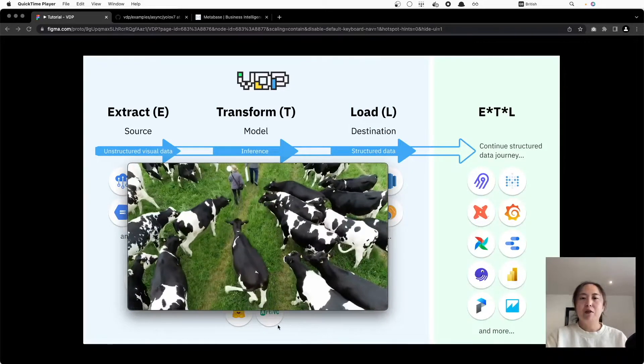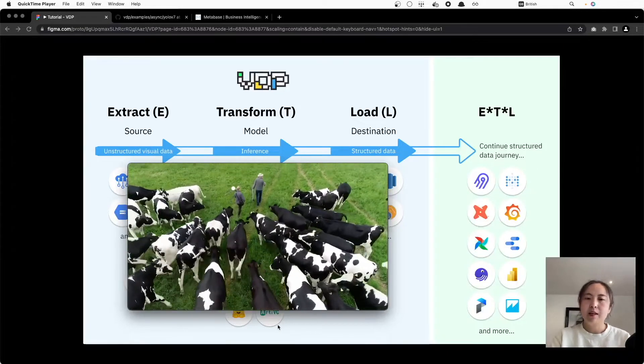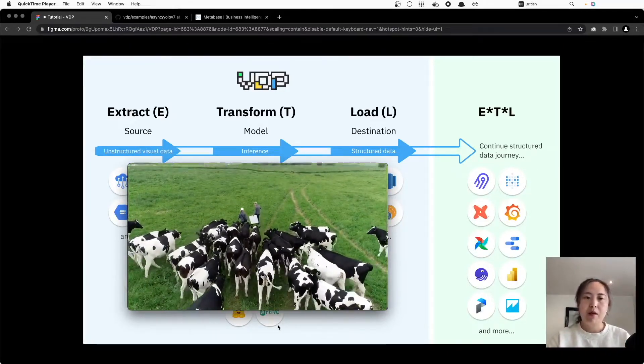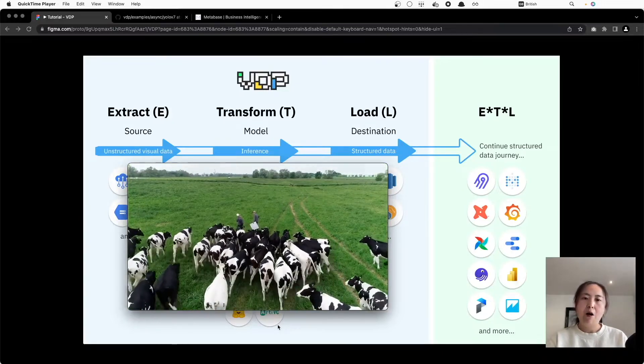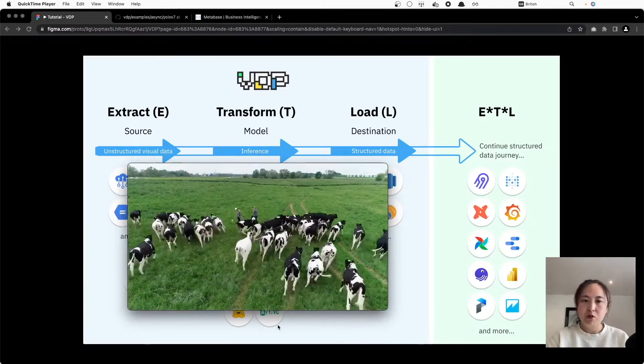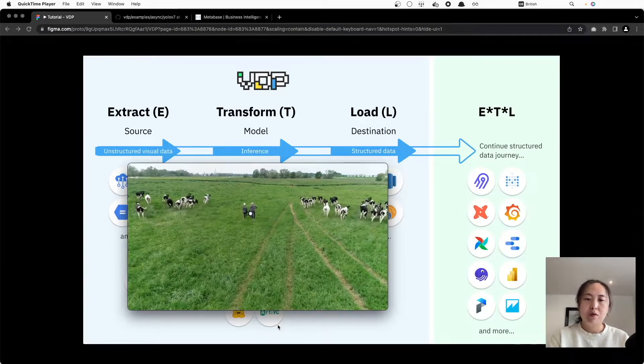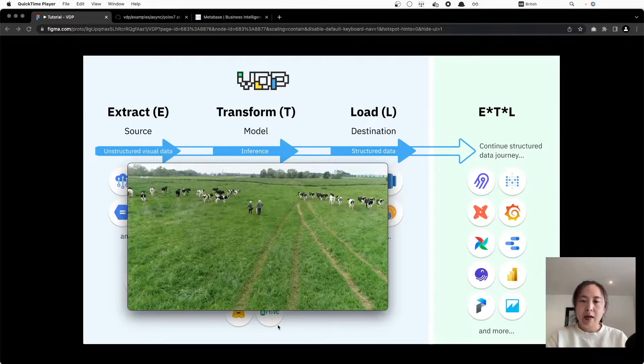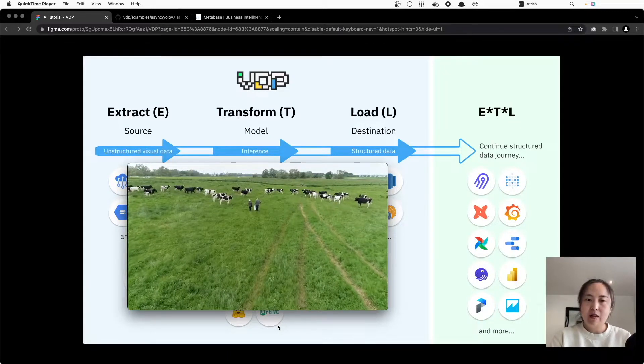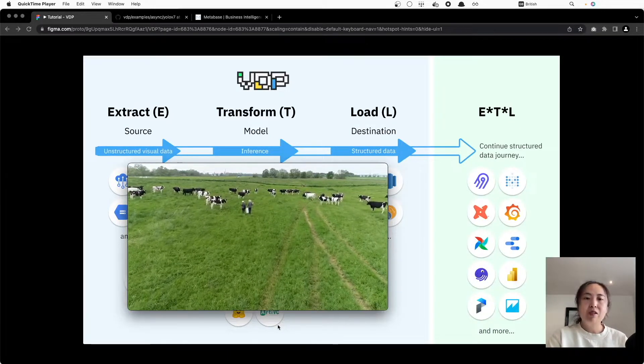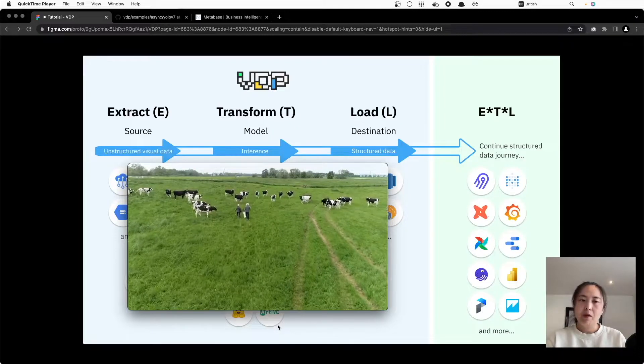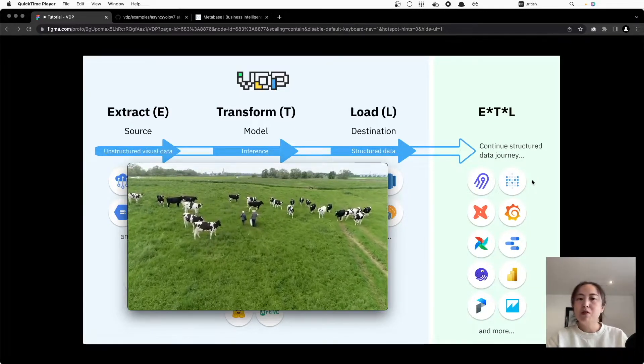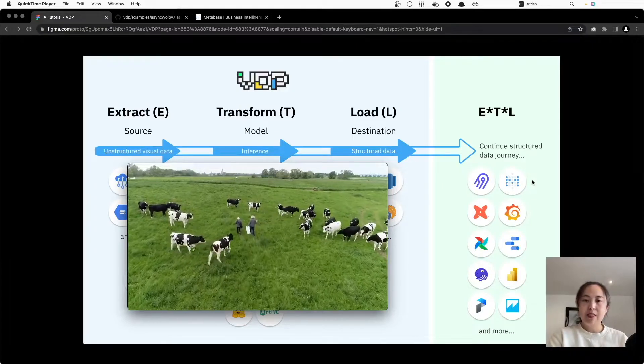First, let's have a look at the video footage we used today. It is sampled from a drone video of a cattle farm, and we're interested to know how many cows appear in this footage. So our first step is to build an ETL pipeline to analyze this video with an object detection model and then send the results to our database.